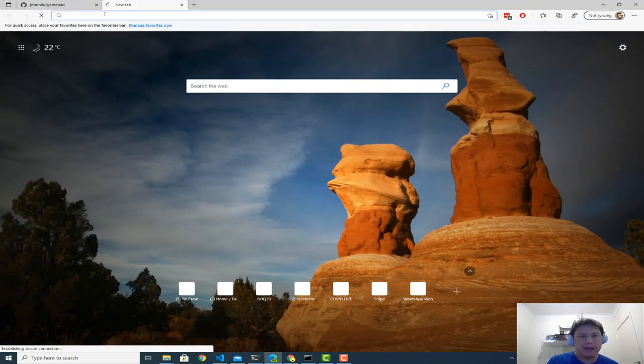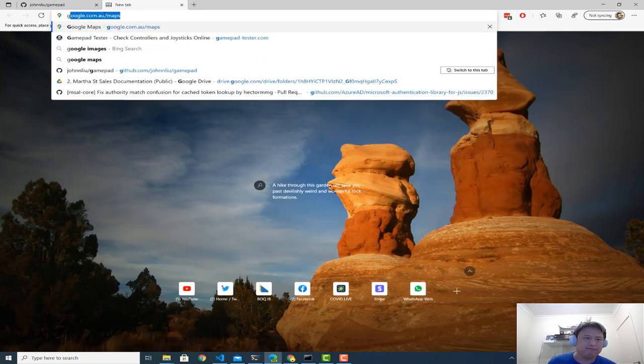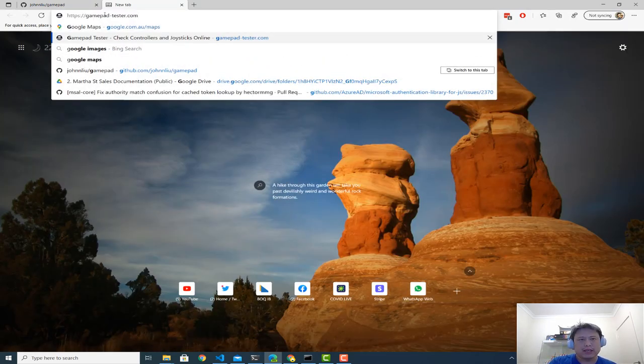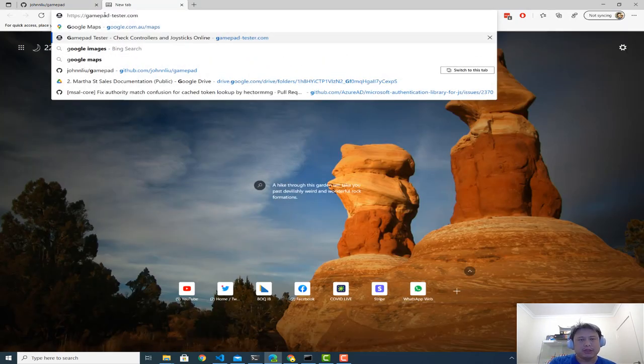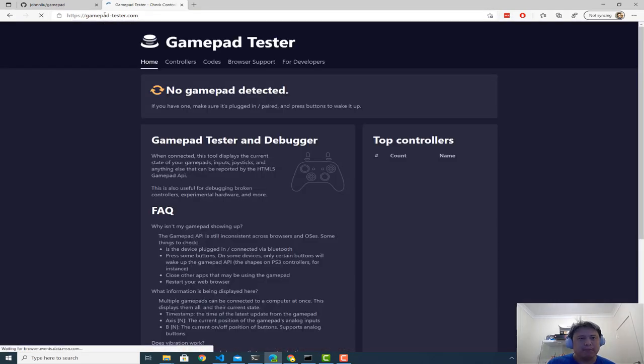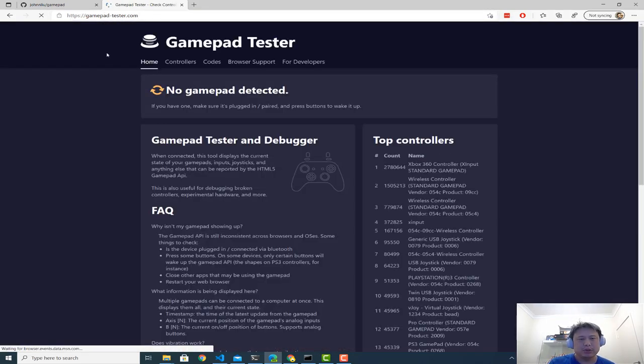So firstly, I'll quickly show you GAMPAD API. There are several tools, I guess, people that do little demos. I find this one called GAMPAD tester is pretty cool.